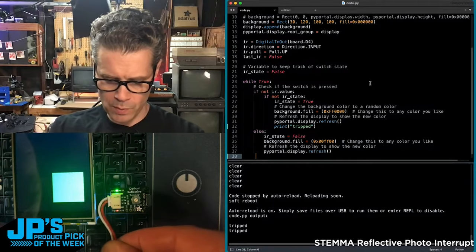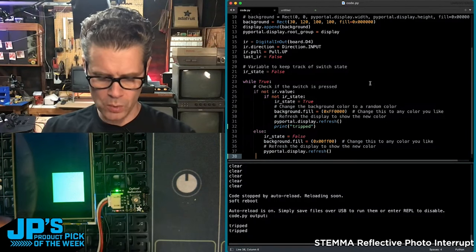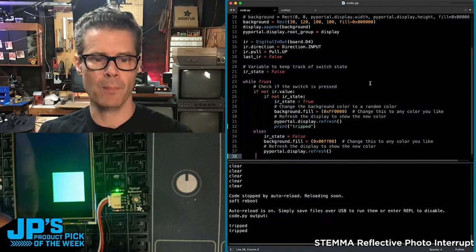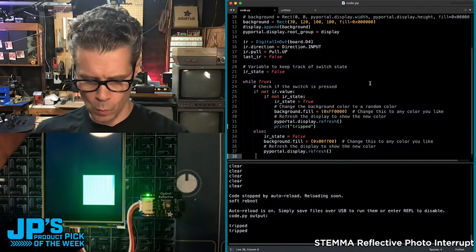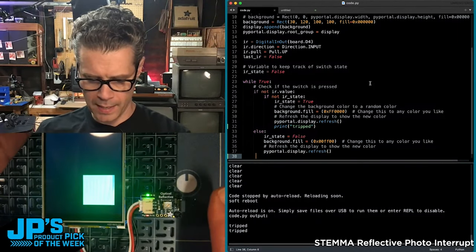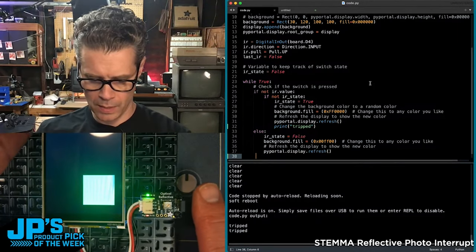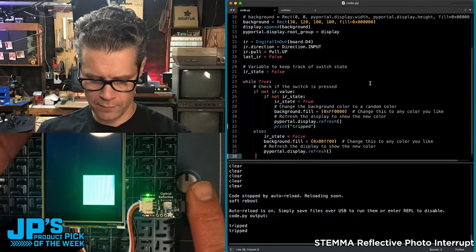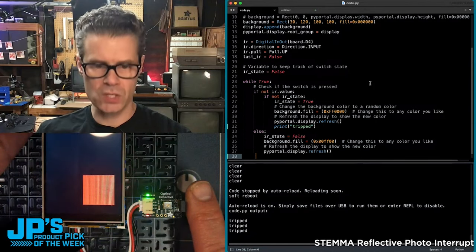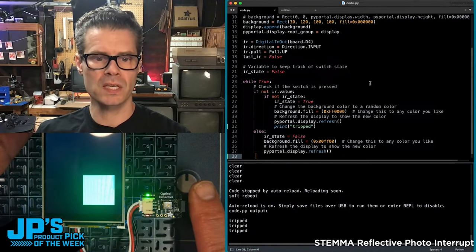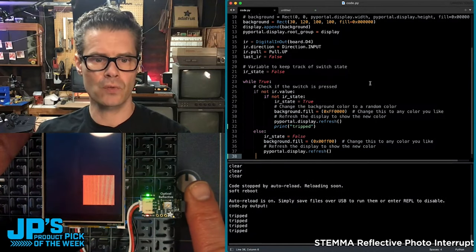I've got the three pin JST cable running to, in this case, a PI portal. When I get close enough to the sensor, you'll see it trips.